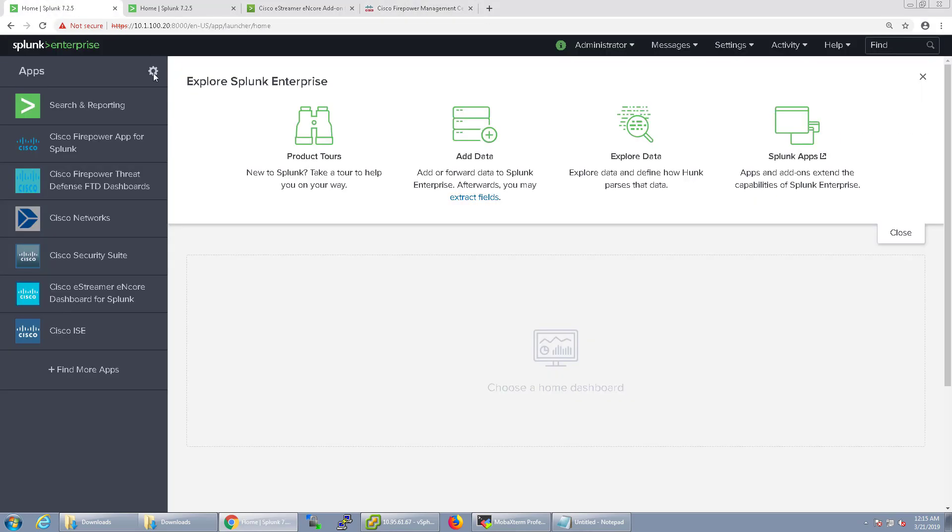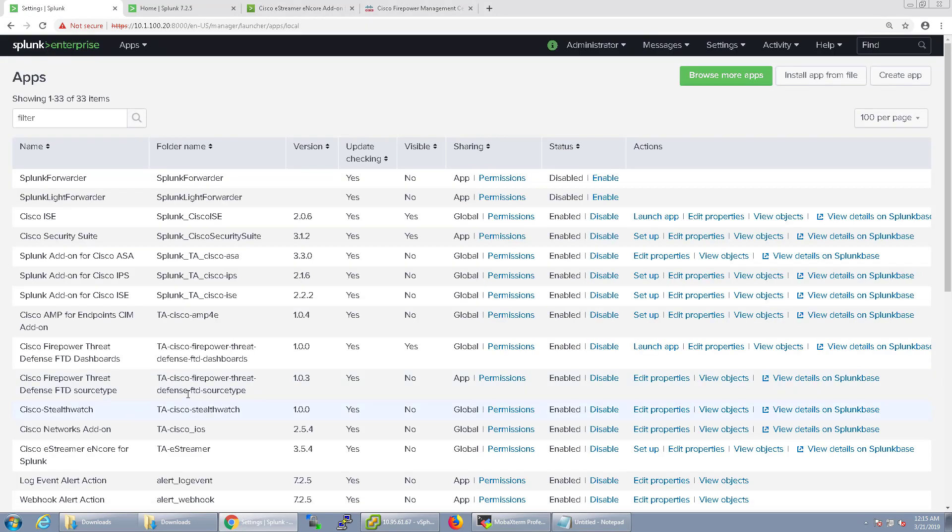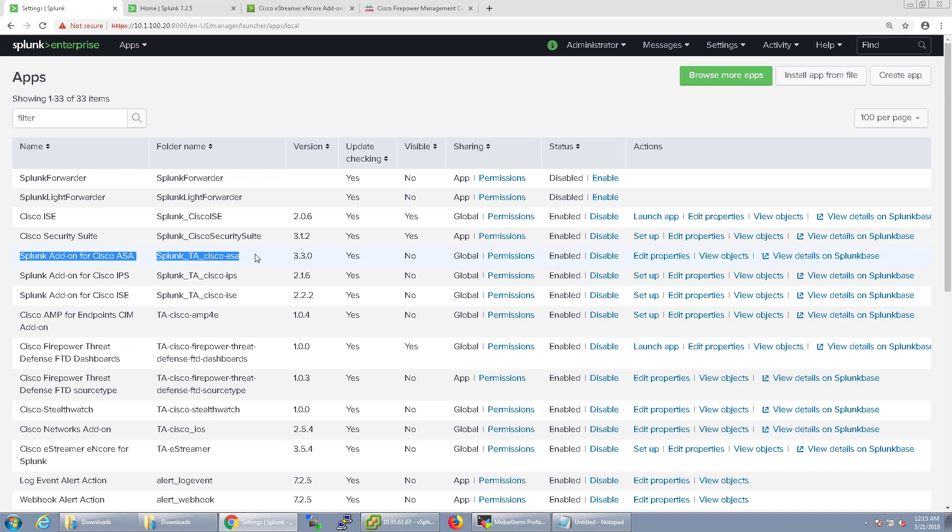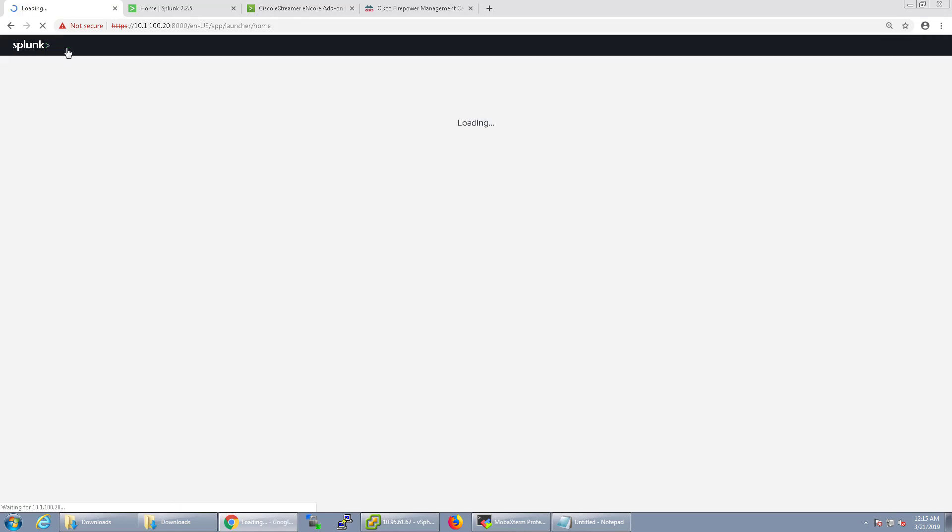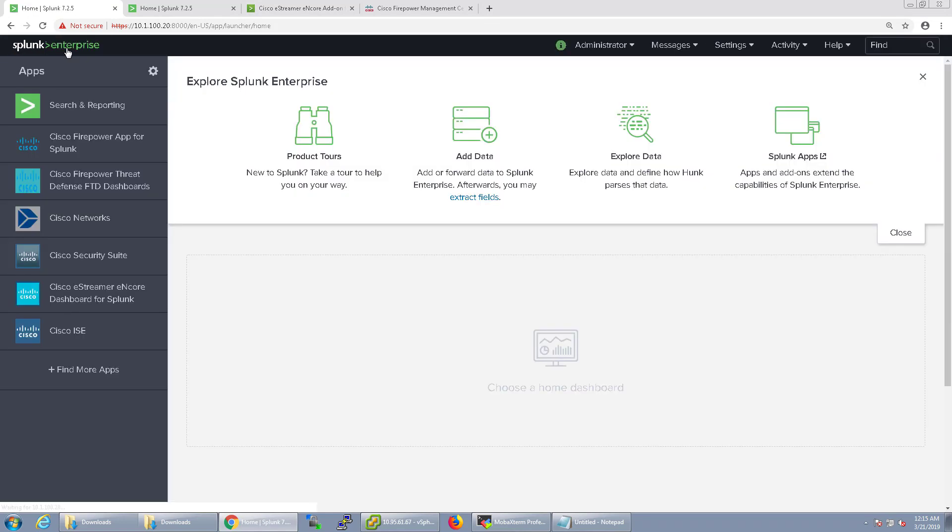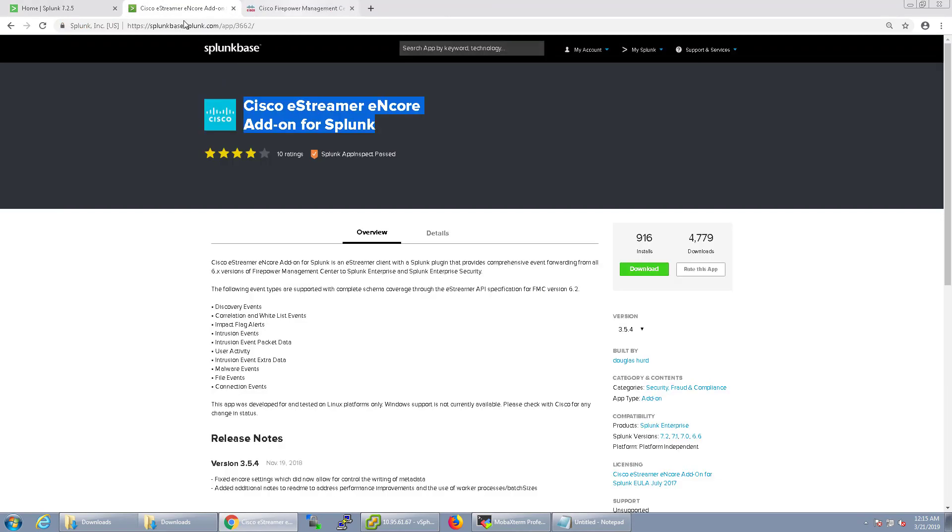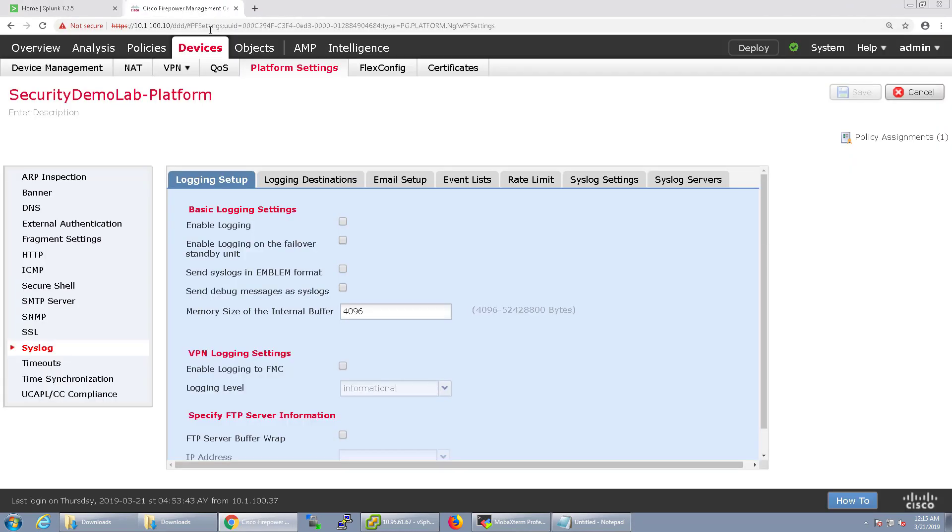Actually before we do that, let's go over to the apps inside of Splunk. We're going to have to make sure that we have the add-on for Cisco ASA since this is going to be sent just like an ASA would send to Splunk. Make sure that you download that from Splunk base and install that first.